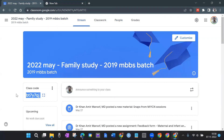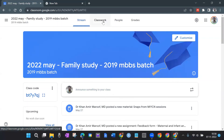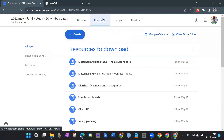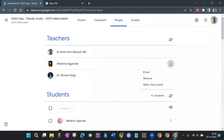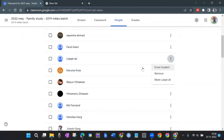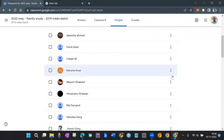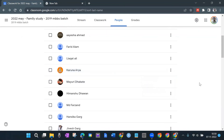What we did was create a WhatsApp group, and on the first day when they came we shared the class code and told them to join Google Classroom. Then we started sharing materials and feedback forms and told them via WhatsApp to go and fill them — that's how it worked. You can also manage students: remove a person, make a class owner, or mute a student who is posting unwanted content.